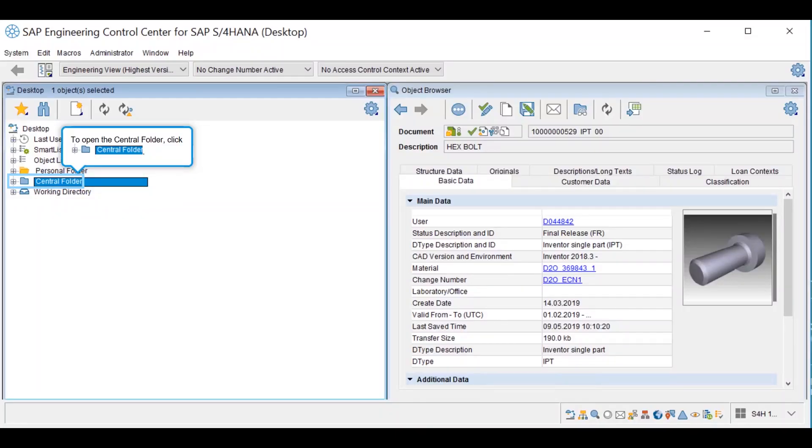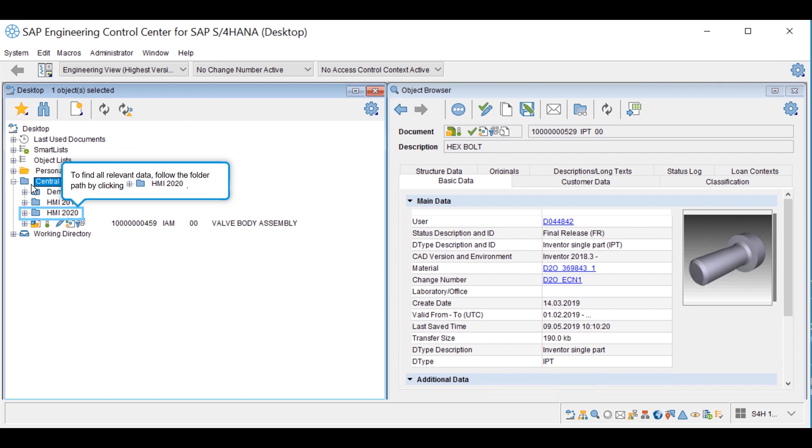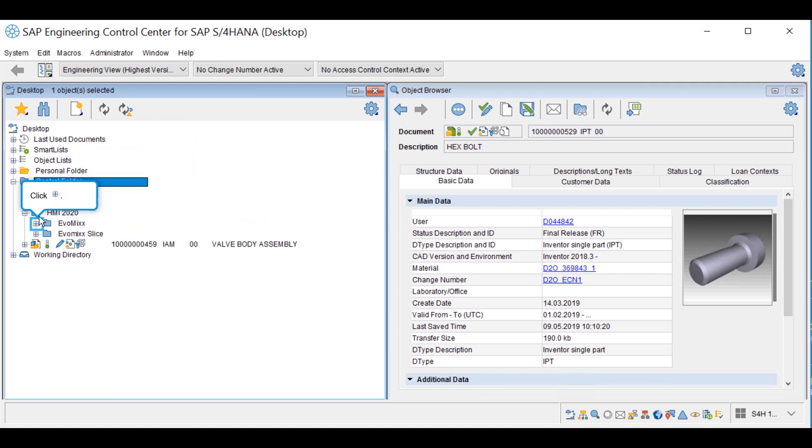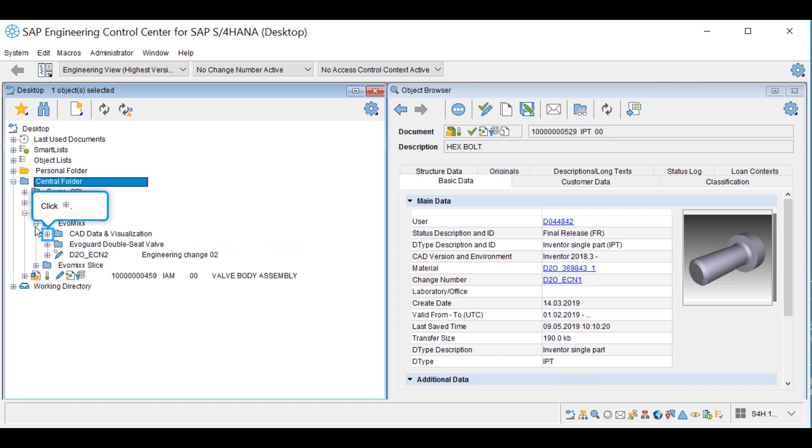SAP Engineering Control Center or SAP ECTR gives the design engineer a 360-degree product view, including mechanics, electronics, software in combination with master and business data.